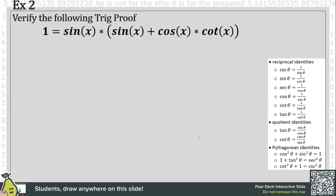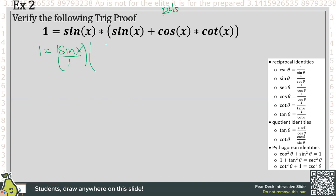Let's go ahead and try one more — verify the following. Go ahead and pause the video and give this one a try. Hopefully you were able to see that this one — I'm going to go ahead and pick the right-hand side. So one equals all of this. I like writing things as fractions because I know I'm going to distribute.